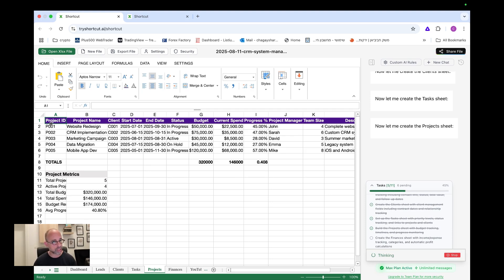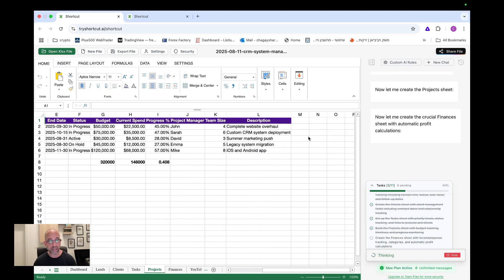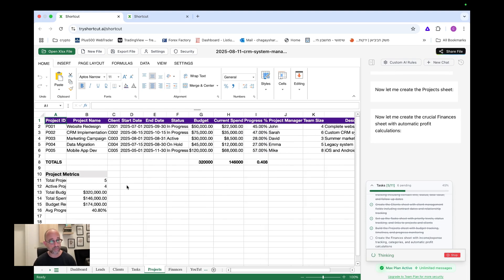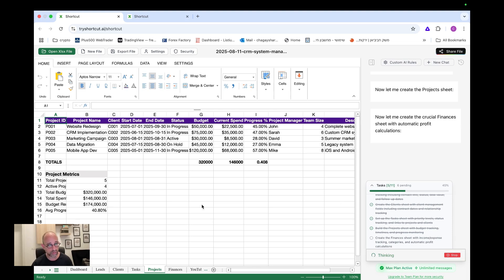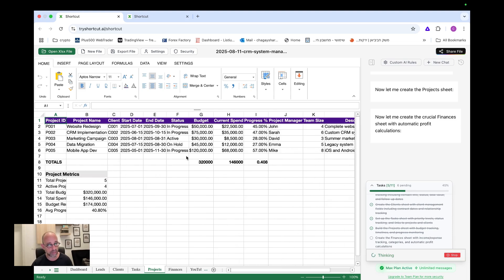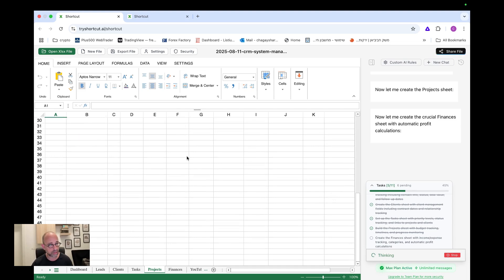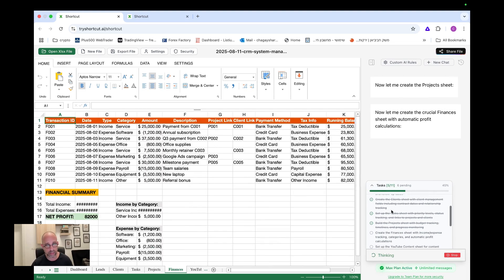Okay. Let's see project ID, project name. Now we're in the projects. So it build already the leads, the clients, the tasks. Now it's on projects, project name, client, start date, end date, status, budget, description, everything. And I think we are getting close to almost ten minutes soon in this. I think it's been like seven, seven or eight minutes so far. It's already built all this. It's really lovely. Amazing. Okay. Let's see.